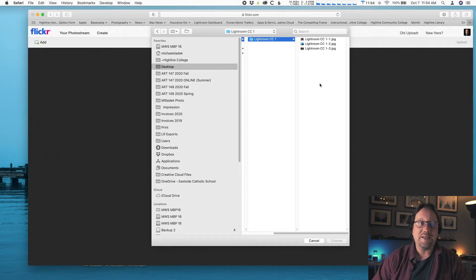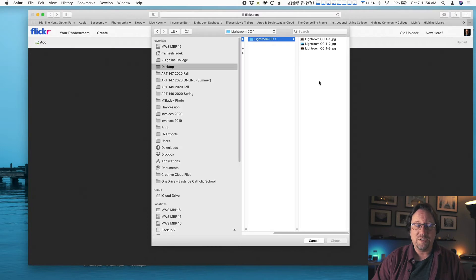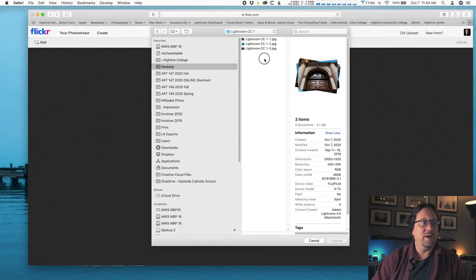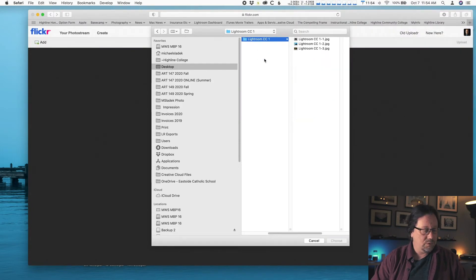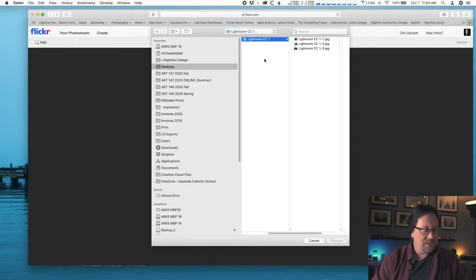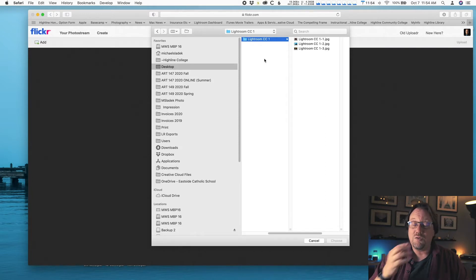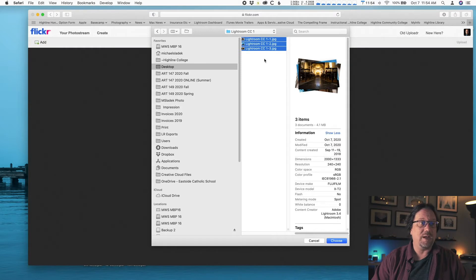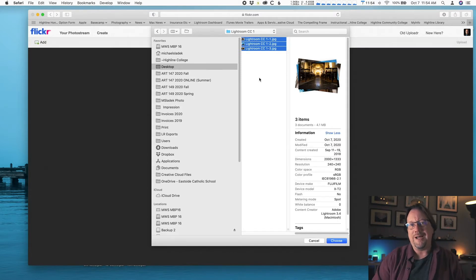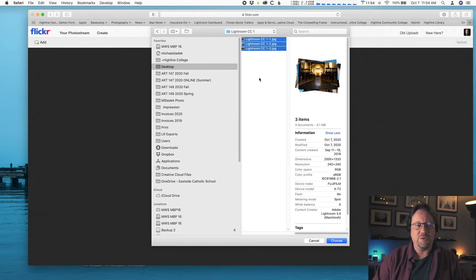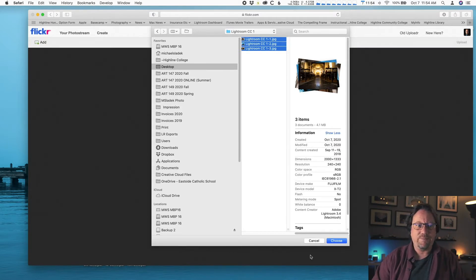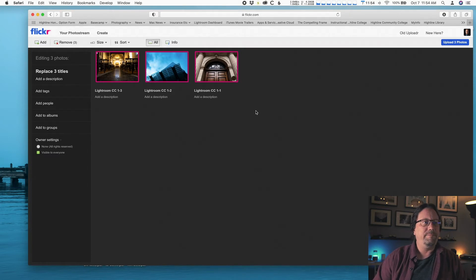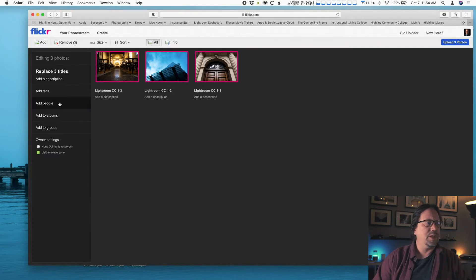So I need to select these photos. Lots of ways to do this. You can click, hold, drag up. You can do control A on a PC, or on a Mac it's command A, to select all. So I'm going to do that, control A. All those photos should be highlighted. Then you're going to click choose and here's what we're going to do next.